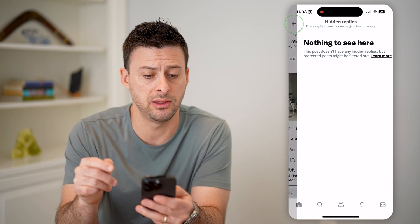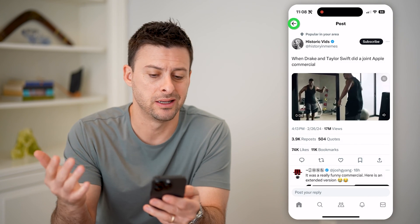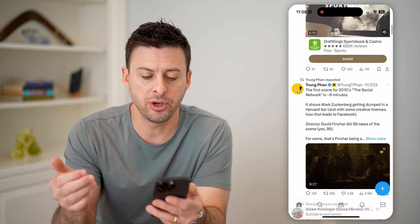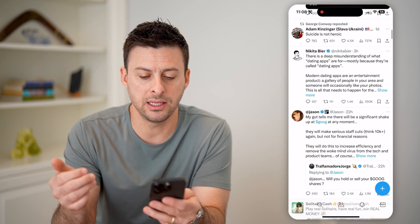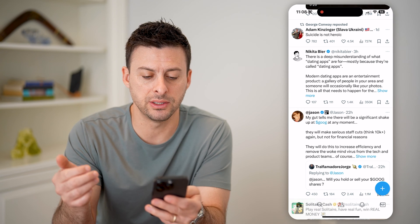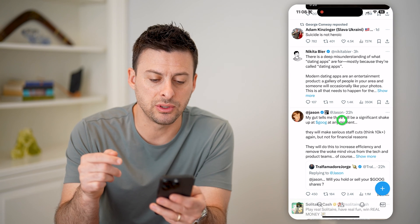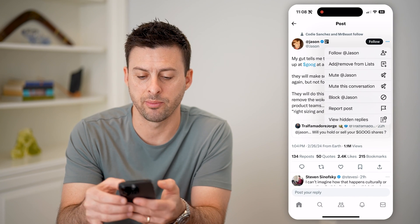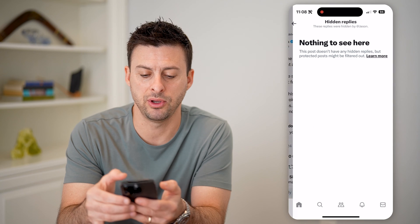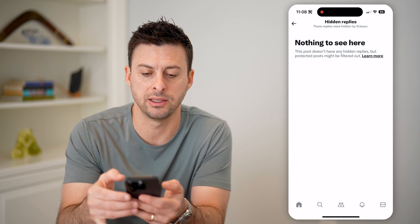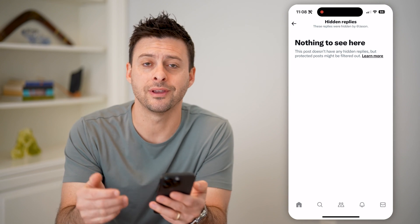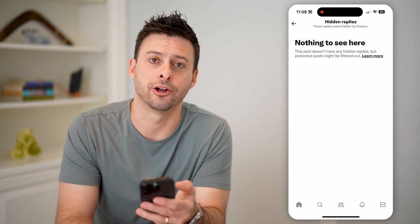So in this case you can't see any hidden replies, but you can just scroll through, and on any of these different ones, if you tap on it, again tap on the three dots at the top right and hit 'View Hidden Replies', you can see if there are or aren't any in there.